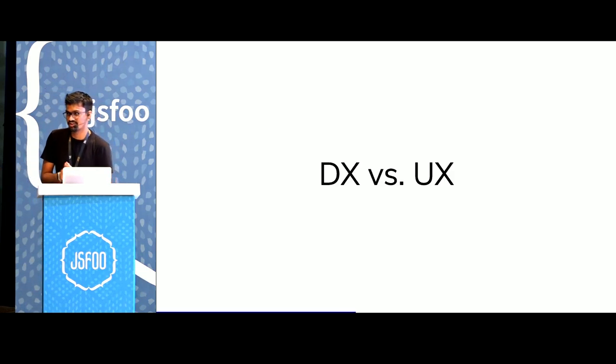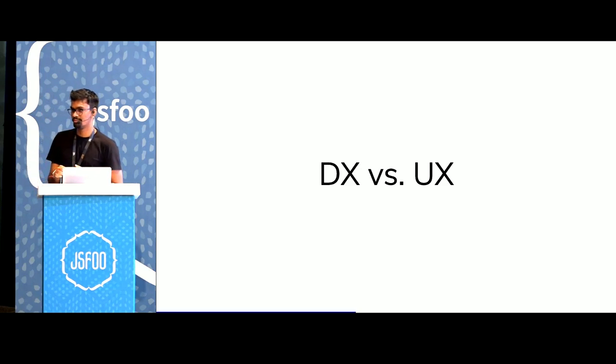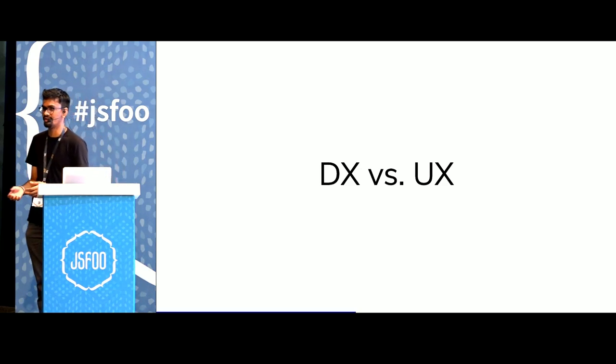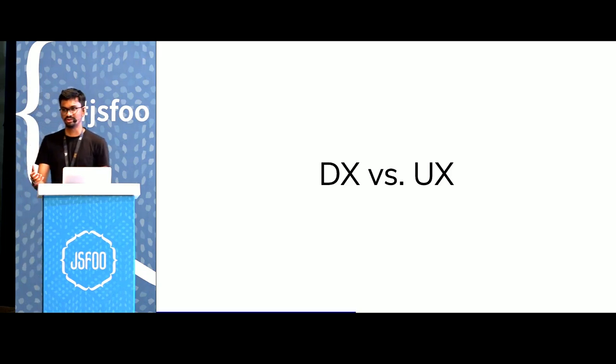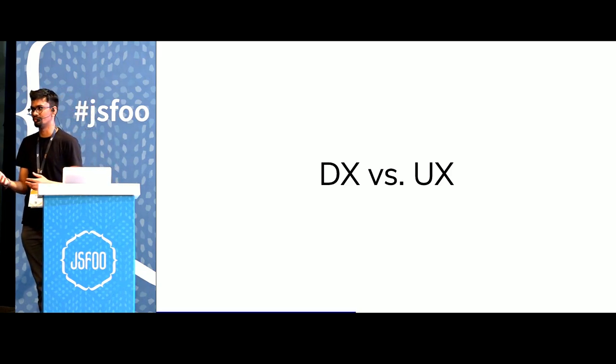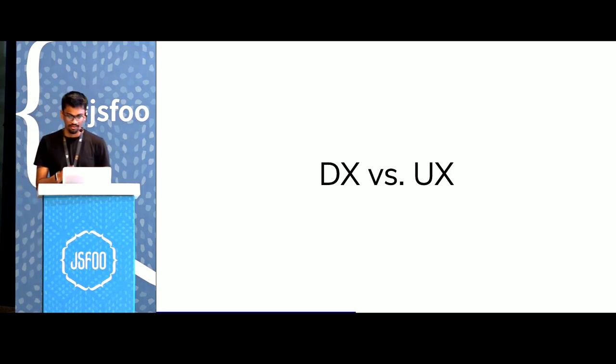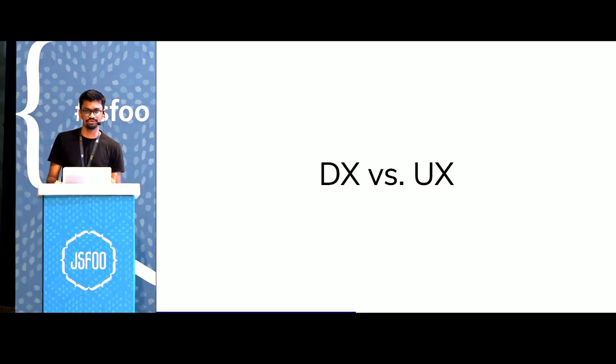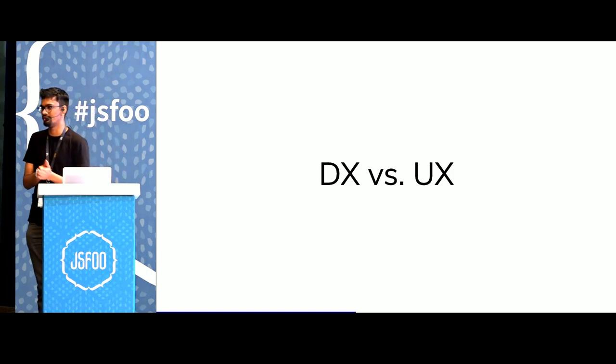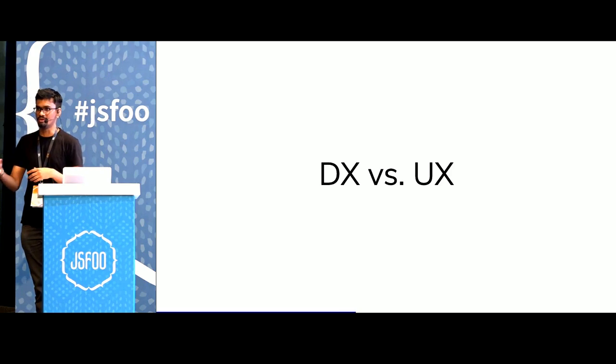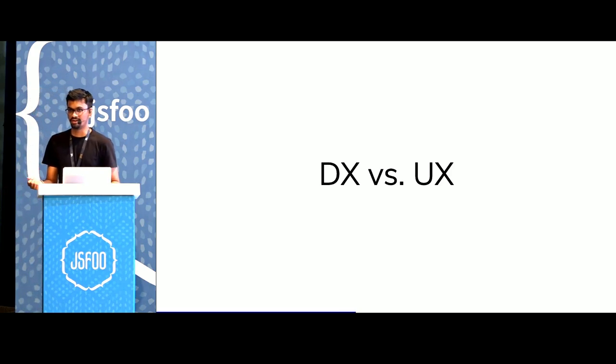The next thing is DX versus UX. Good developer experience obviously means we have apps that are easier to write and maintain and just reason about. And good UX is when the user is trying to do something, they're able to get from point A to point B without a lot of jank or without unnecessary waiting times.